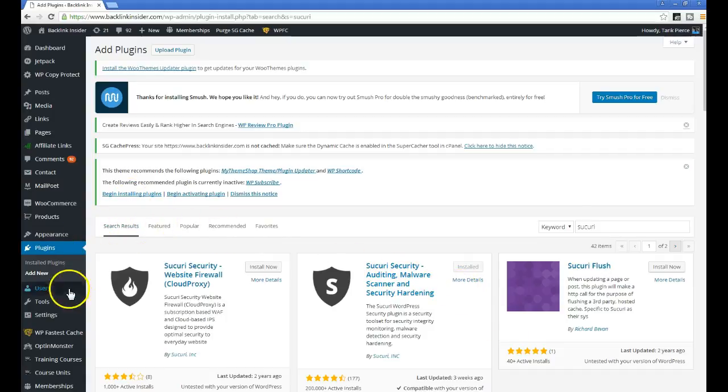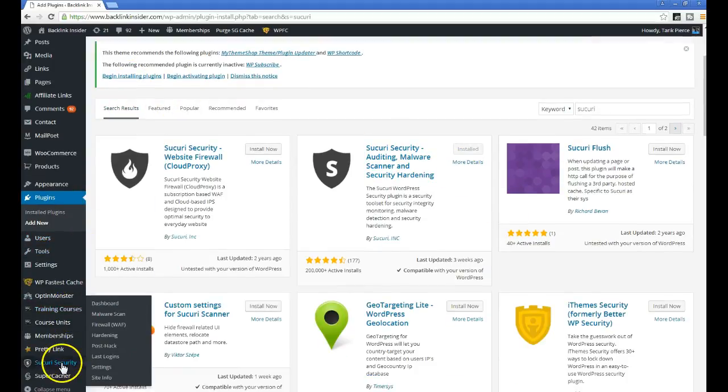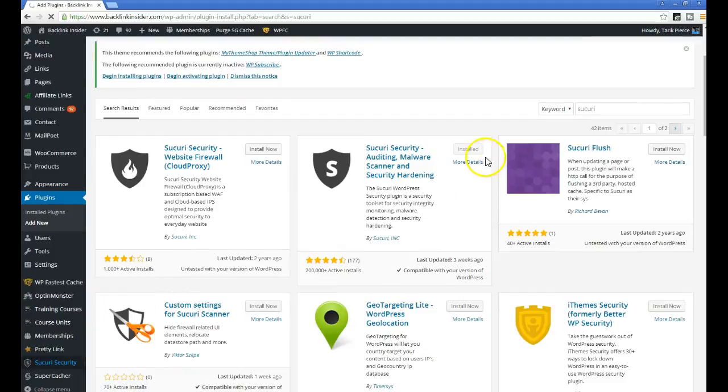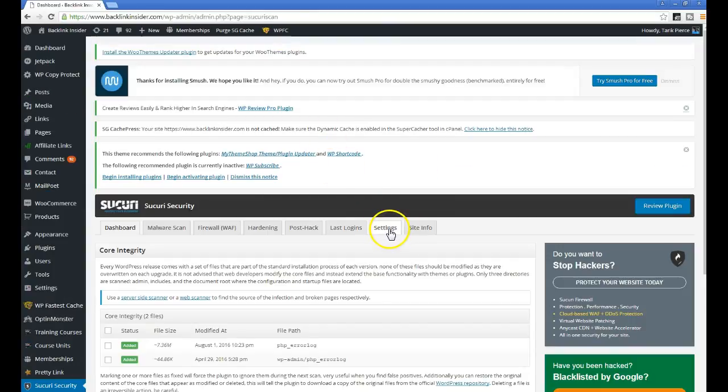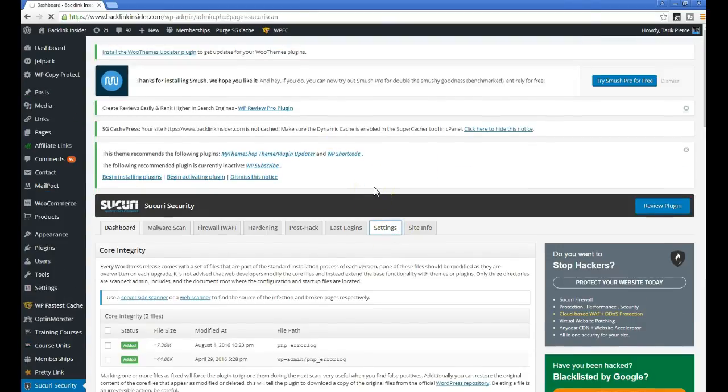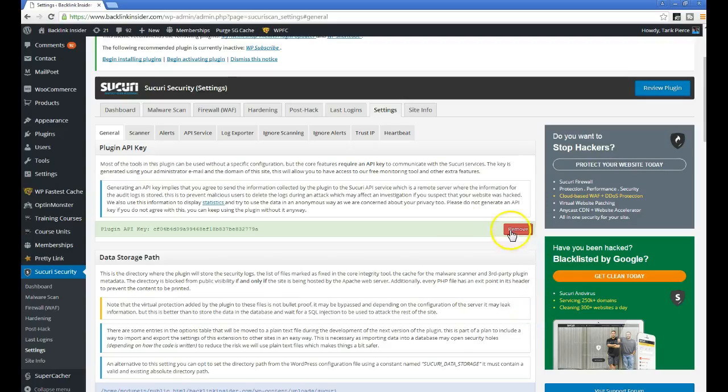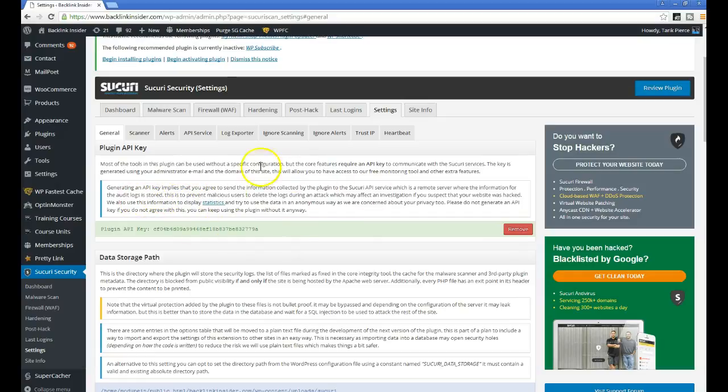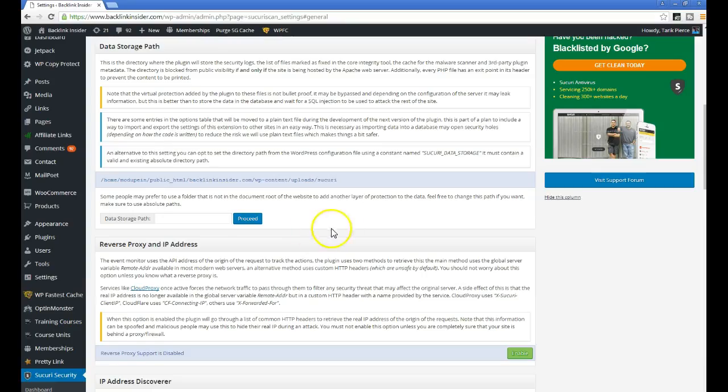Then you want to click Activate. Once you activate it, you want to go over to the dashboard. There are a few things you've got to set up. The first thing they're going to ask you to set up is the API key. To set that up, you simply go into Settings and you'll generate your API key. That'll basically connect you to their server and allow everything to work fine.